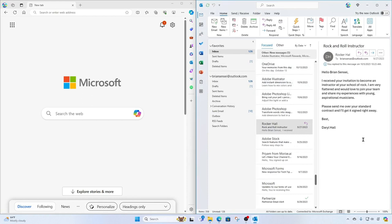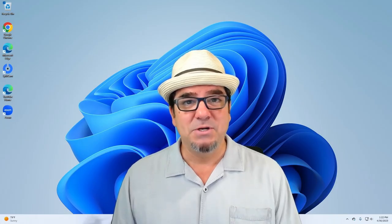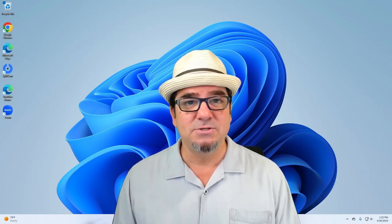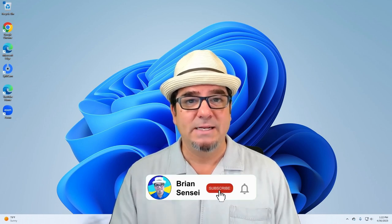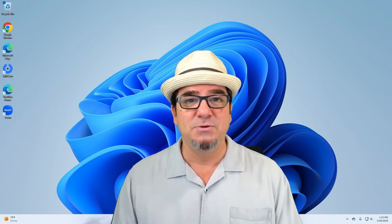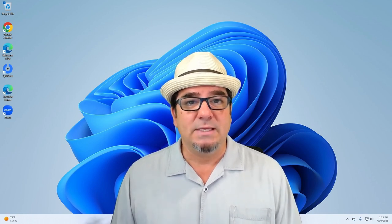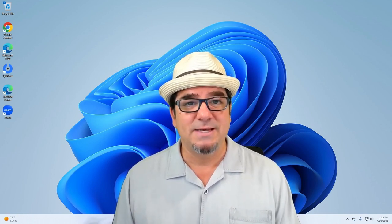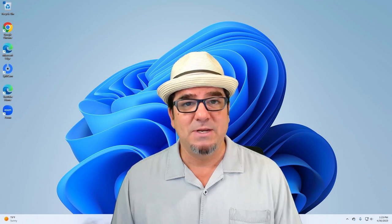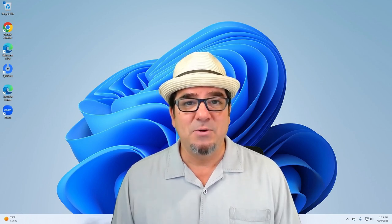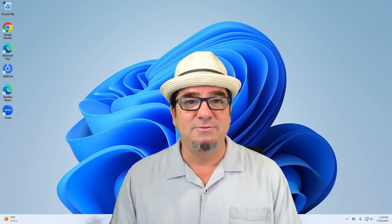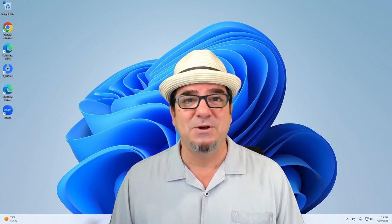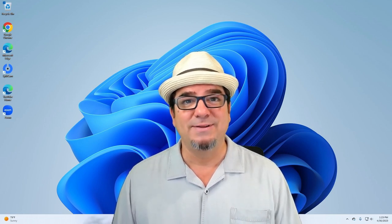And there you have it. That is how you can manage and arrange your open windows on one monitor. If you want to see more of these videos, consider subscribing to my channel and click the notification button, so you can be notified every time I post new videos. If you have a specific tech tip you'd like me to create, please let me know by completing the form in the description below. And I'll see you on the next one.